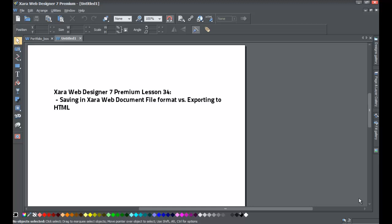Welcome to XR Template Tutorial lesson number 34. This XR Web Designer 7 Premium tutorial will cover the differences between saving in the XR file format versus exporting to the HTML format. Don't worry if you don't fully understand — I'll give you a brief overview of the main differences between those two files and how it will affect you in terms of how you manage your website.